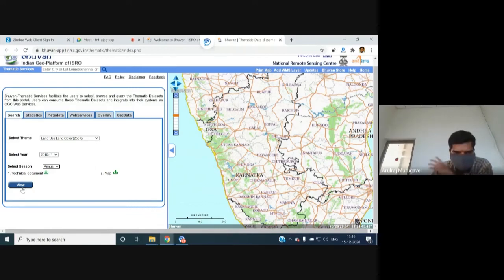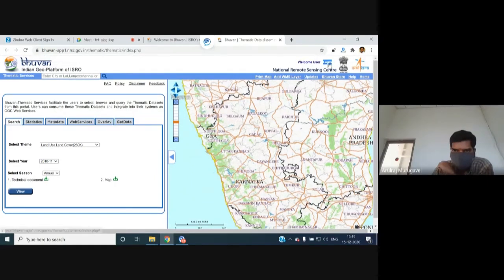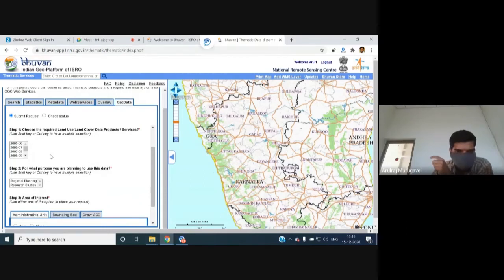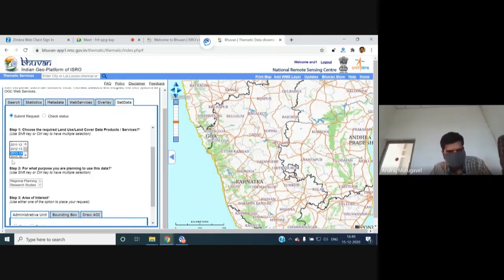To download the 250,000-scale data, click 'Get Data' and log in using single sign-on. Submitting the request brings up area-of-interest and year selection options. For a change detection study from 2005-06 to 2018-19, users can select all years or specific years using Control or Shift keys. The selection type can be administrative unit (state or district), bounding box, or freehand AOI drawing.